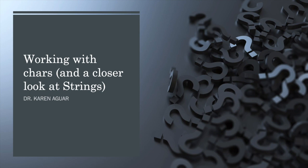Hi, I'm Dr. Karen Agar, and this video looks at working with the char variable type in Java and takes a closer look at strings and exactly what they are and how to use them.